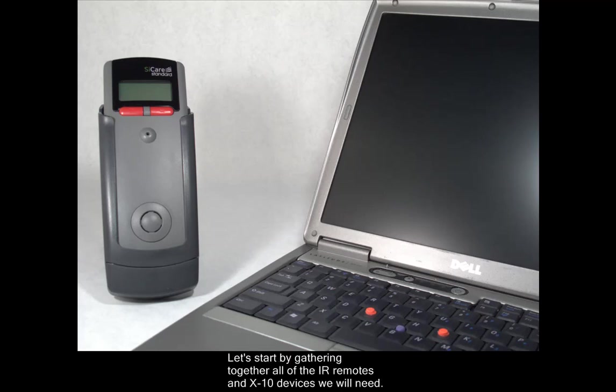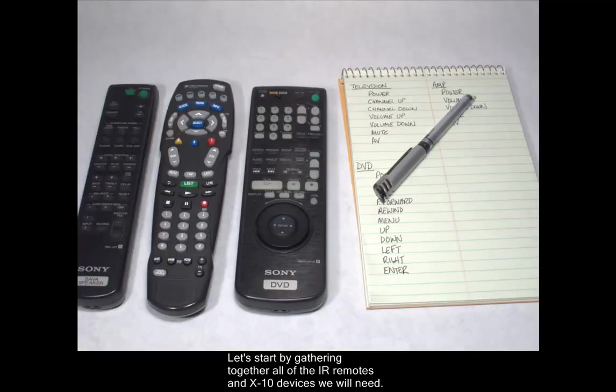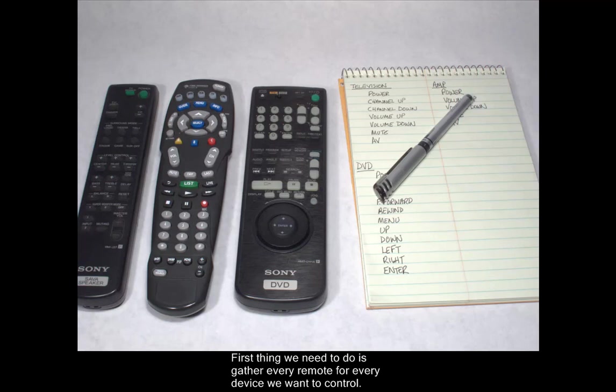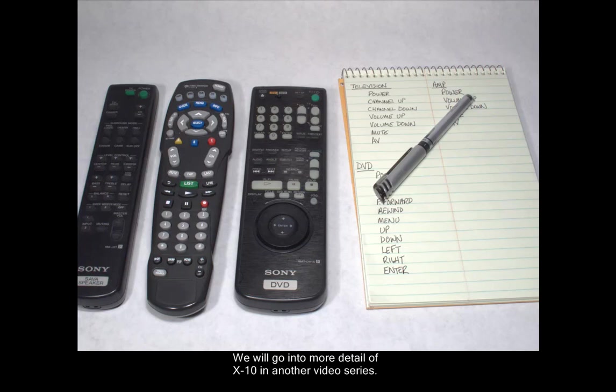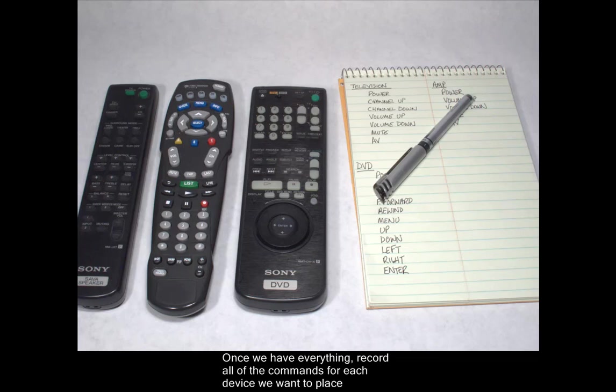Let's start by gathering together all of the infrared remotes and X10 devices we will need. First thing we need to do is gather every remote for every device we want to control. Also, we need to record the X10 house code settings for any lights or appliances we want to control as well. We will go into more detail of X10 in another video series. Once we have everything, record all of the commands for each device we want to place on the CCARE.